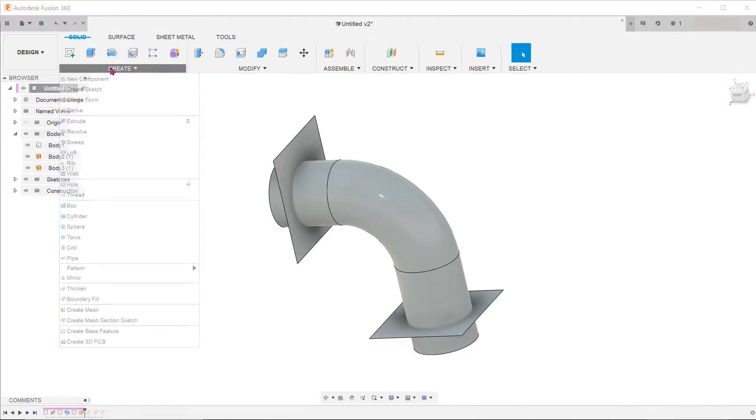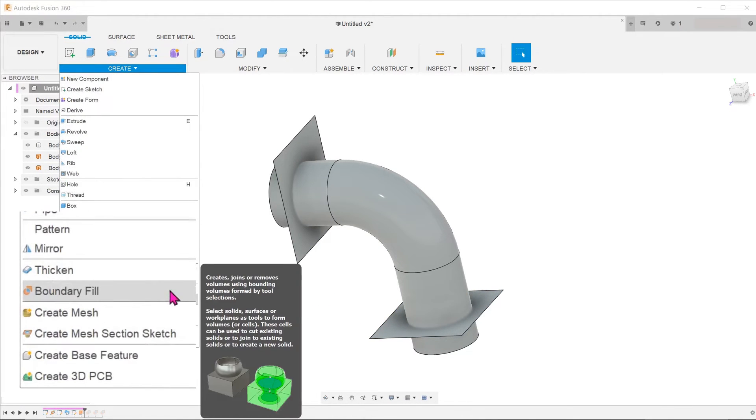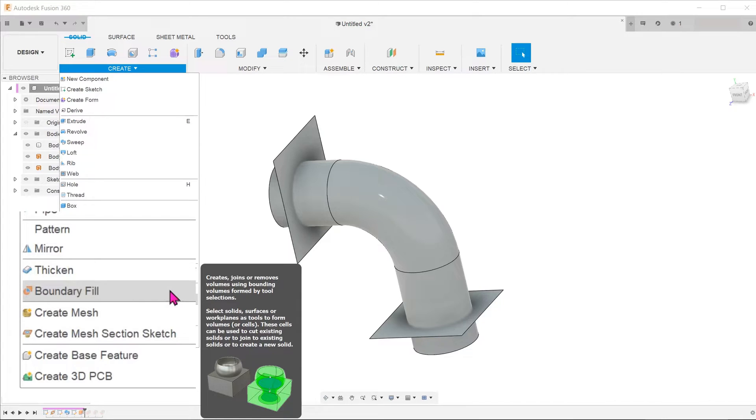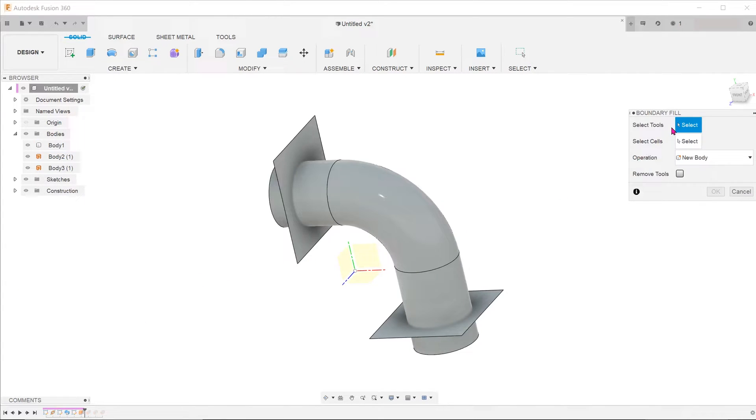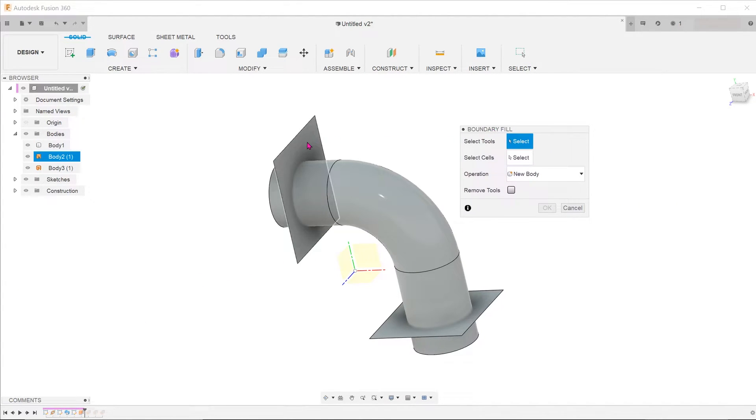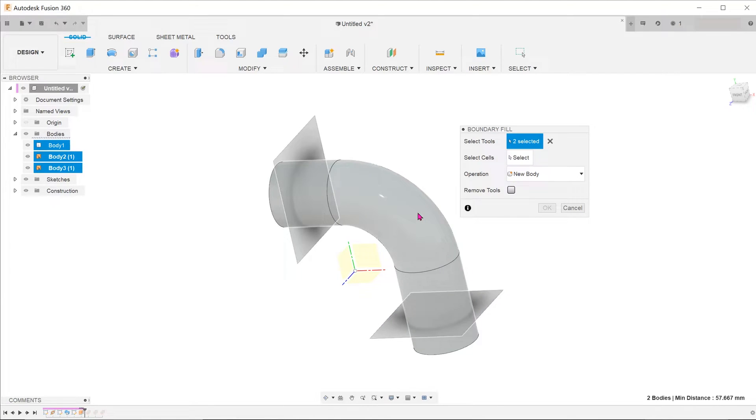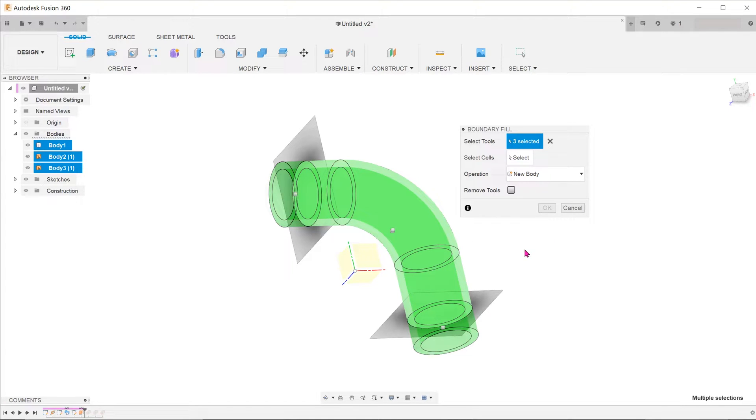Go to create boundary fill. For tools, select the two surfaces and the pipe body. Upon selection, you can see that the body turns transparent.